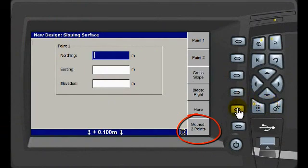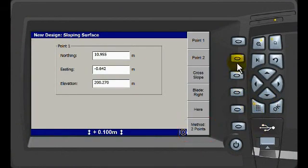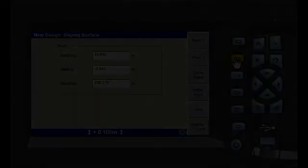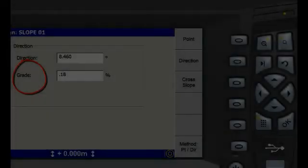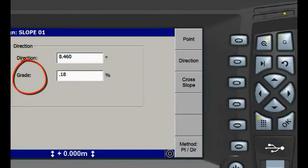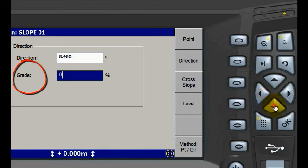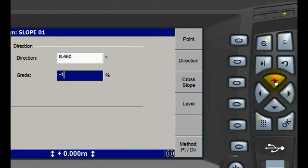As before, we enter the two points to get our direction and then modify to set the grade. We want a 2% downhill so we enter negative 2% in the grade field of the Direction key.